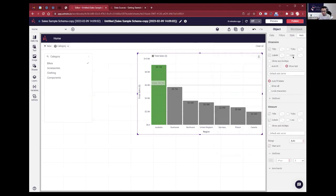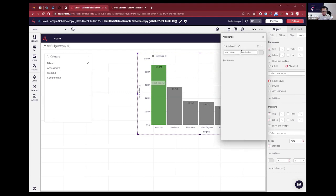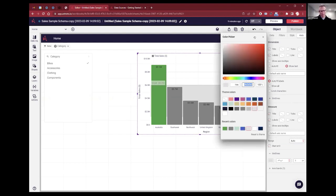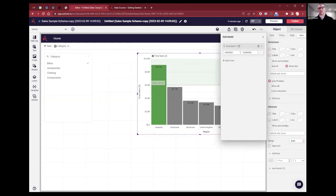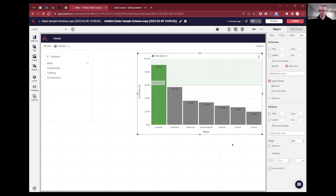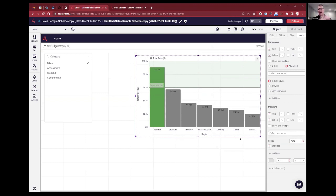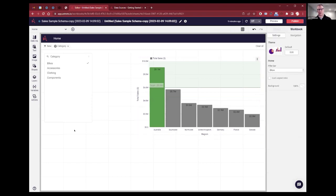I can take that one step further — let's add an axis back, start it at 6 million, end at 12 million. Is it possible to do something like showing average monthly sales and color-coding based off a different measure? For instance, what's the average order value for these different regions, colored based off of that — doing something based off a different measure?